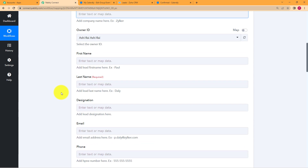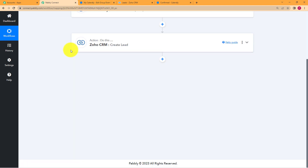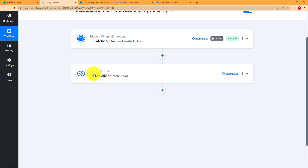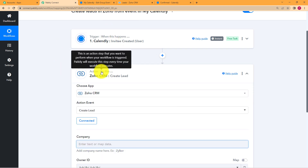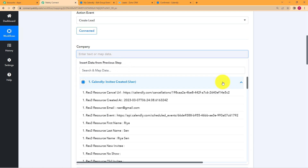We will start from the company name. There was no company name given, but there was the workshop name. So you can enter the workshop name here. You are going to map that data from the trigger application. Mapping is creating a pathway from the trigger to the action application, using the information retrieved from the captured response. Whenever you have to fill an empty field, click on the field and it will ask you to insert data from the previous step, which is Calendly. They will give you a dropdown menu which includes all the list of responses received in your first trigger step.